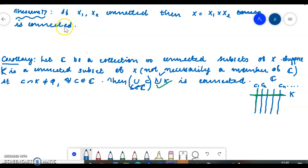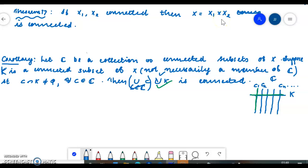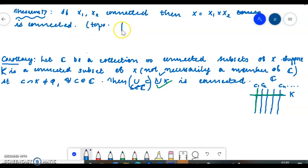The topological product of connected spaces X1 and X2 — this is your topological product — is also connected. Topological product of connected spaces is also connected.